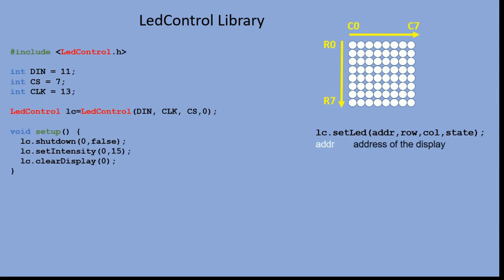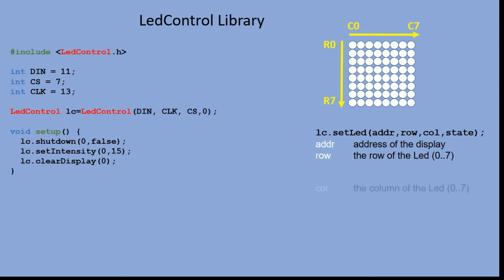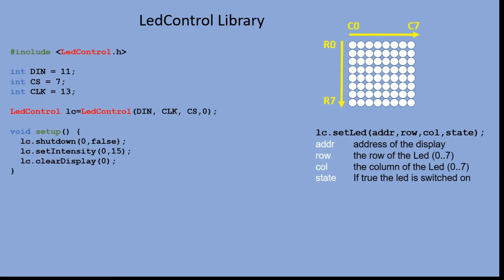ADDR is the address of the matrix. If you use just one matrix, the value is 0. But if we stack several modules together, then the value may be different. Then we have row and column coordinates of the LED, and finally the state we want to set it to.